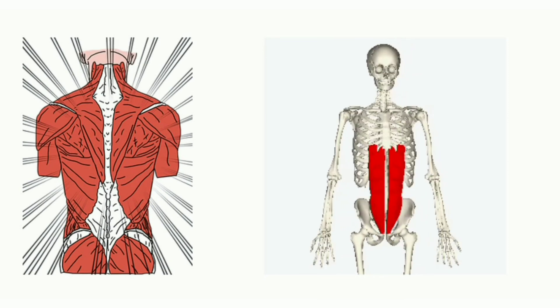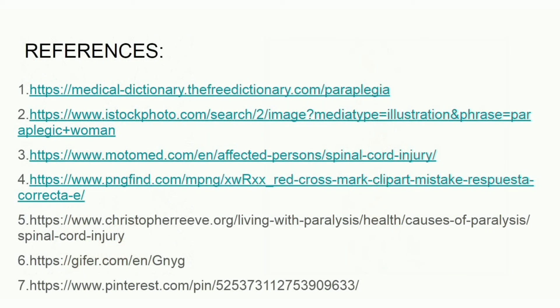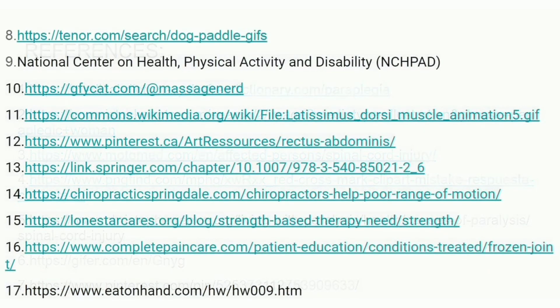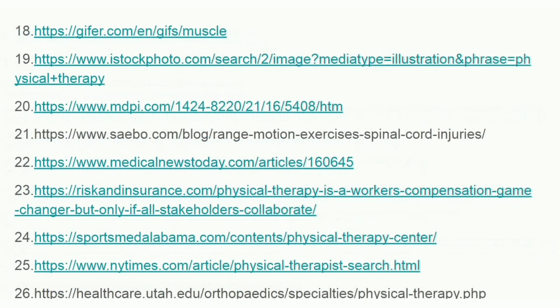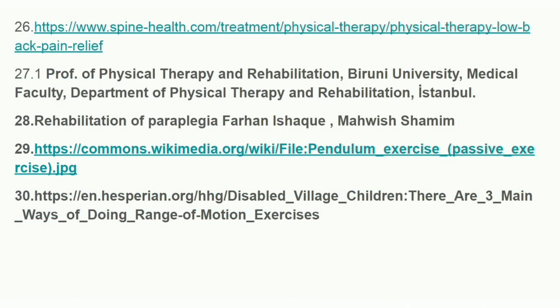Regarding gait training for paraplegic patients, and whether gait training will be effective — answers to these two questions will continue in the part two video. Don't forget to watch it. Thank you so much for watching!